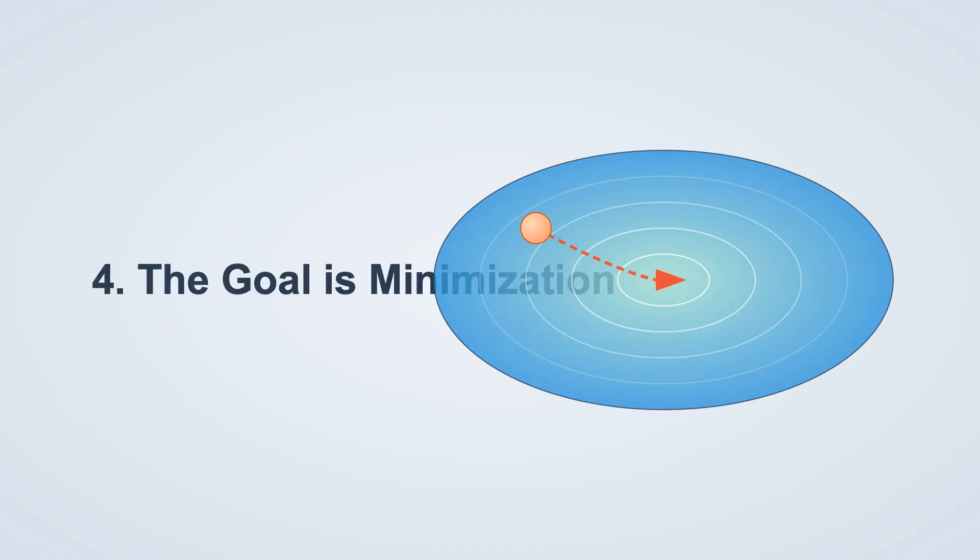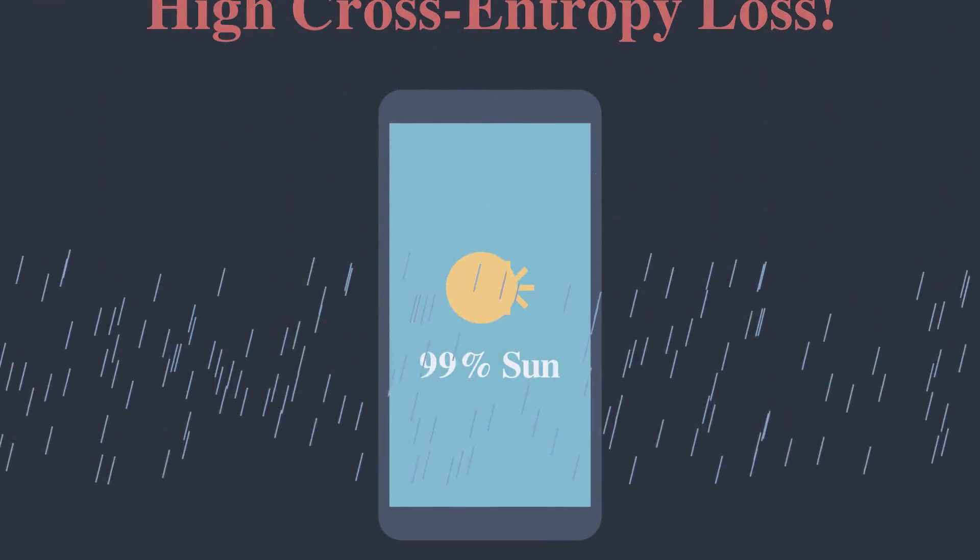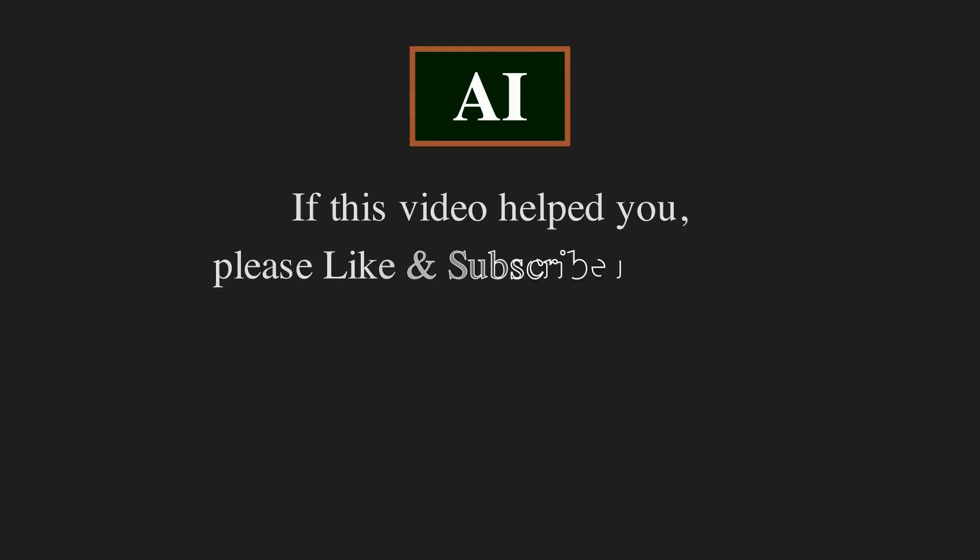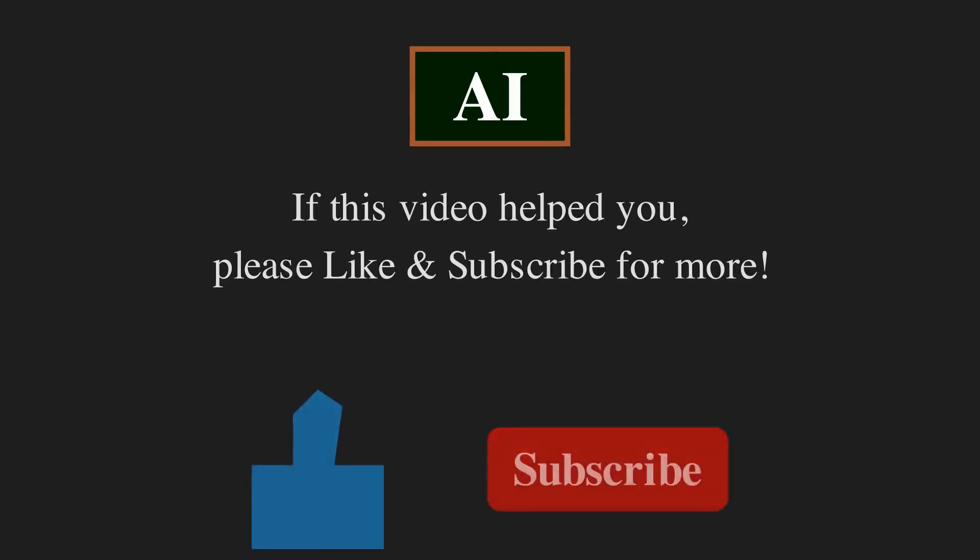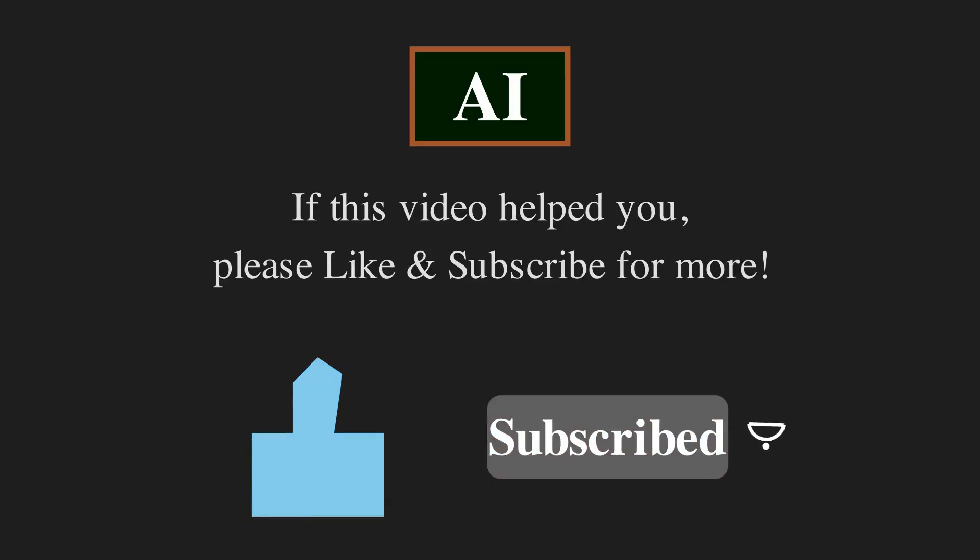The goal is minimization. When you hear about training a model, it often means minimizing the cross entropy loss. So the next time your weather app is confidently wrong, you can think of it as having a very high cross entropy loss. If this video helped you understand cross entropy, please give it a thumbs up and subscribe to Blackboard AI for more simple explanations of complex topics.